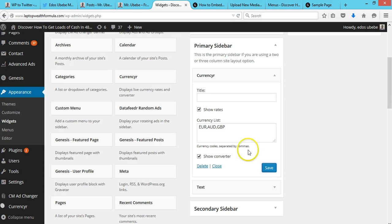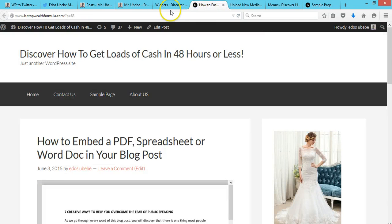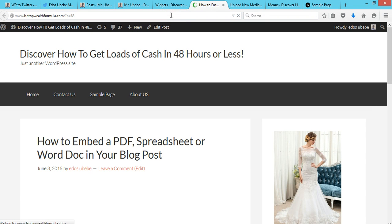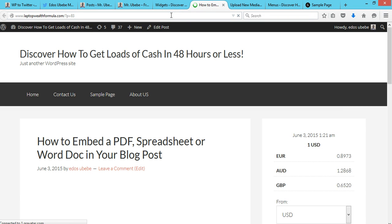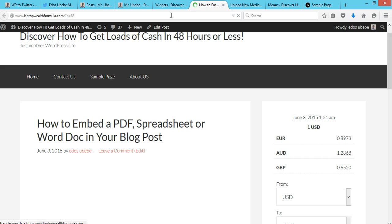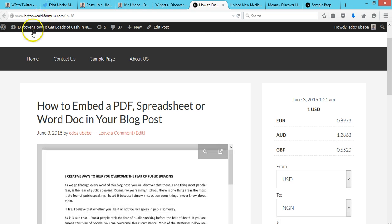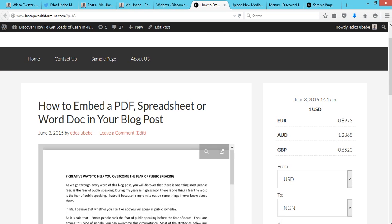Let's view the site and see how it looks. As you can see, we've actually added the currency converter to this website. That's how you add a currency converter in WordPress.